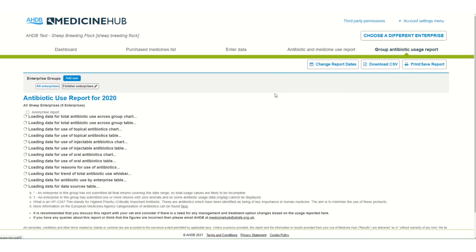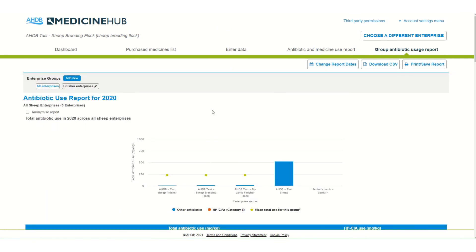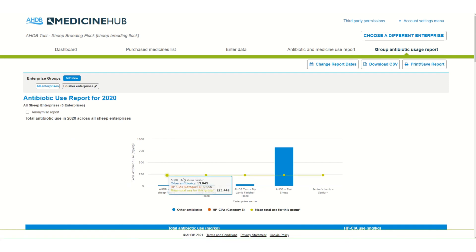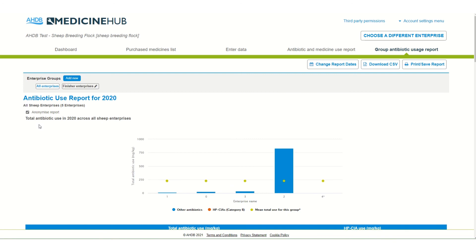There is also a group antibiotic usage report which allows the user to compare enterprises against each other and calculates the mean for the group. This can be used by vet practices, for example in discussion groups with their clients. The report can be anonymized so that individual farms aren't identified.